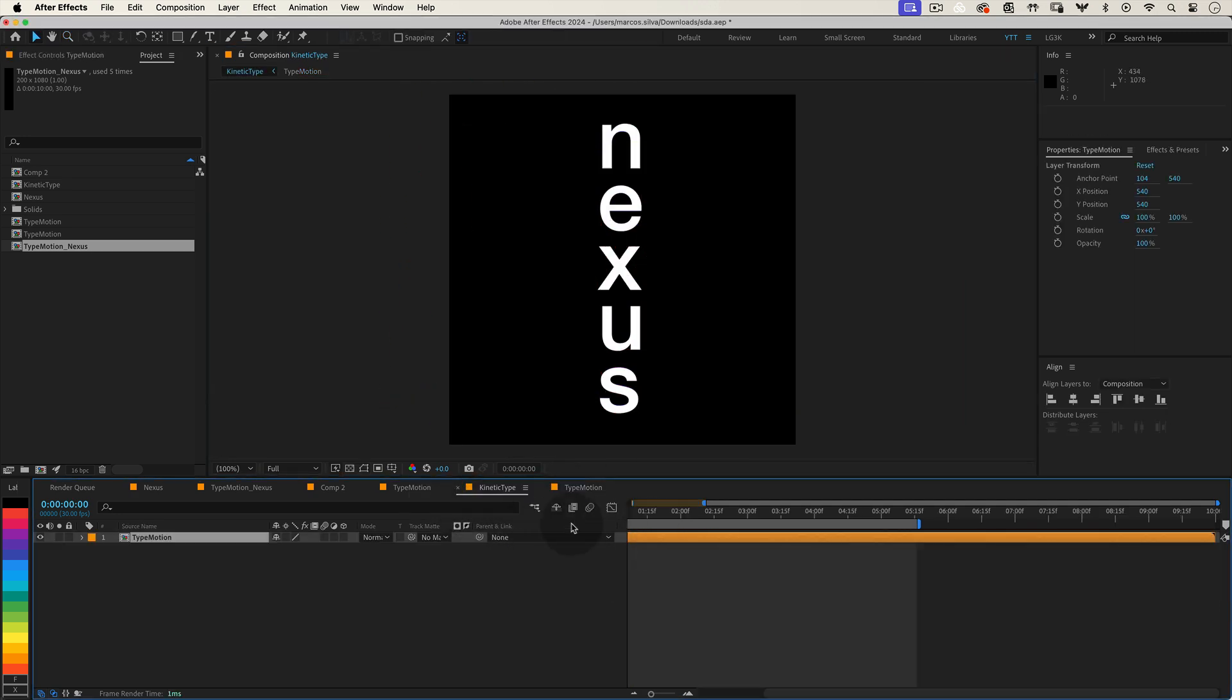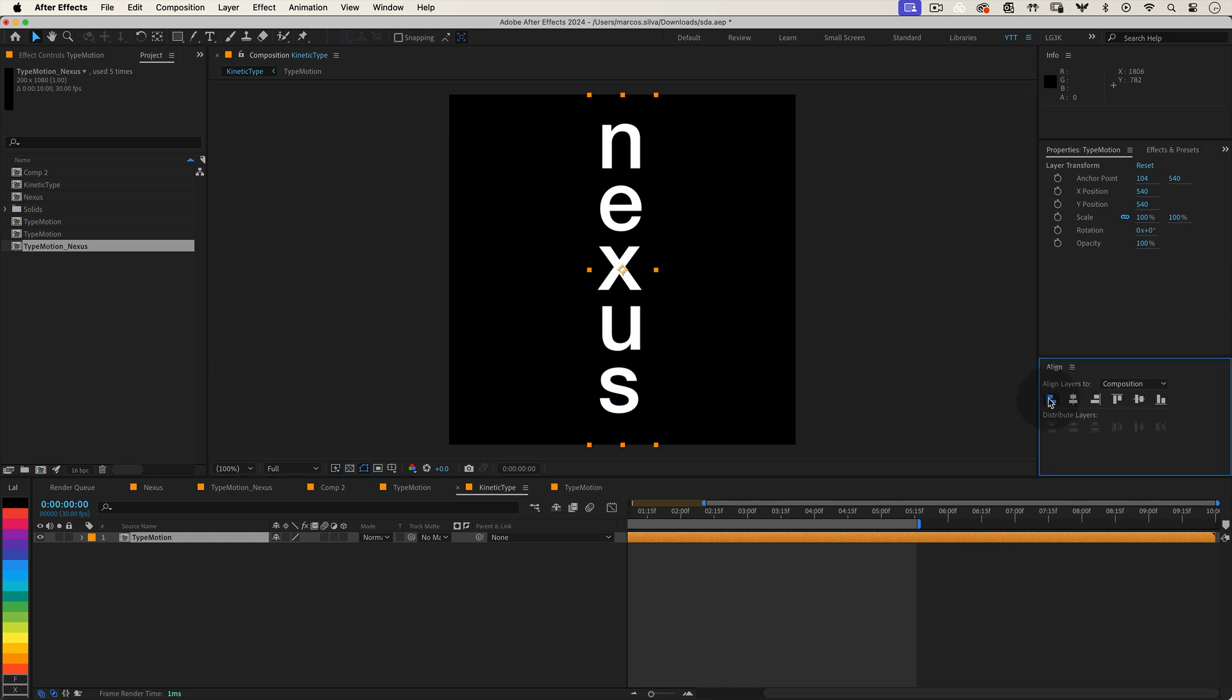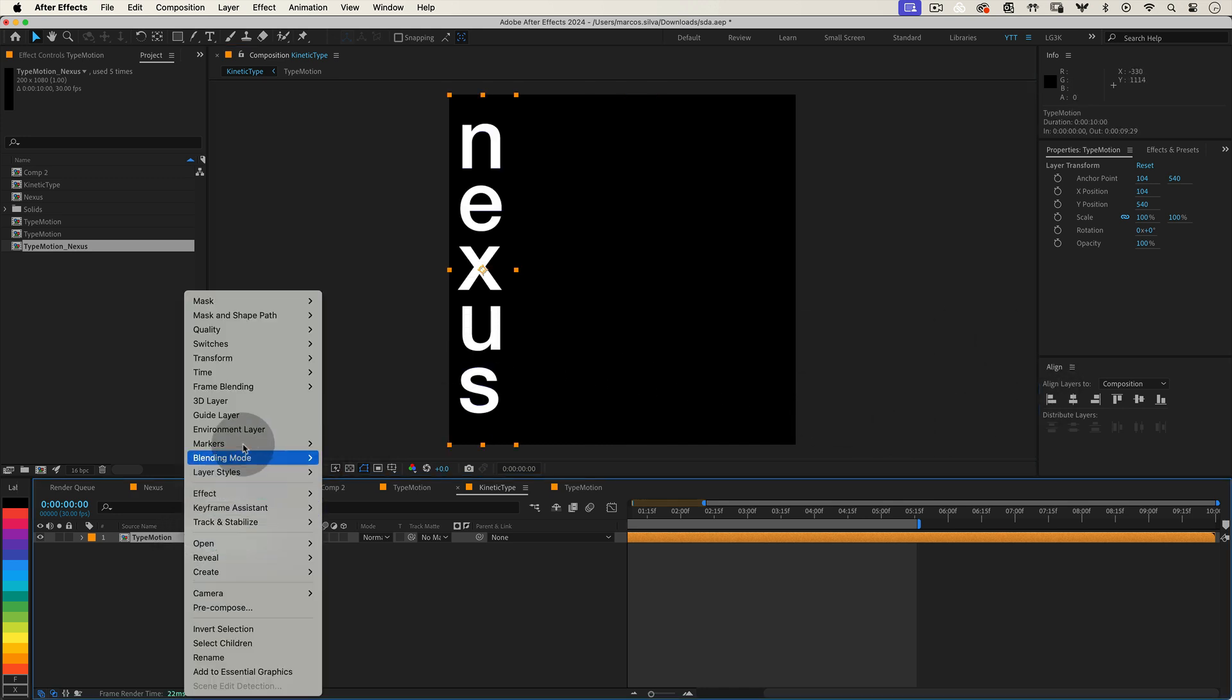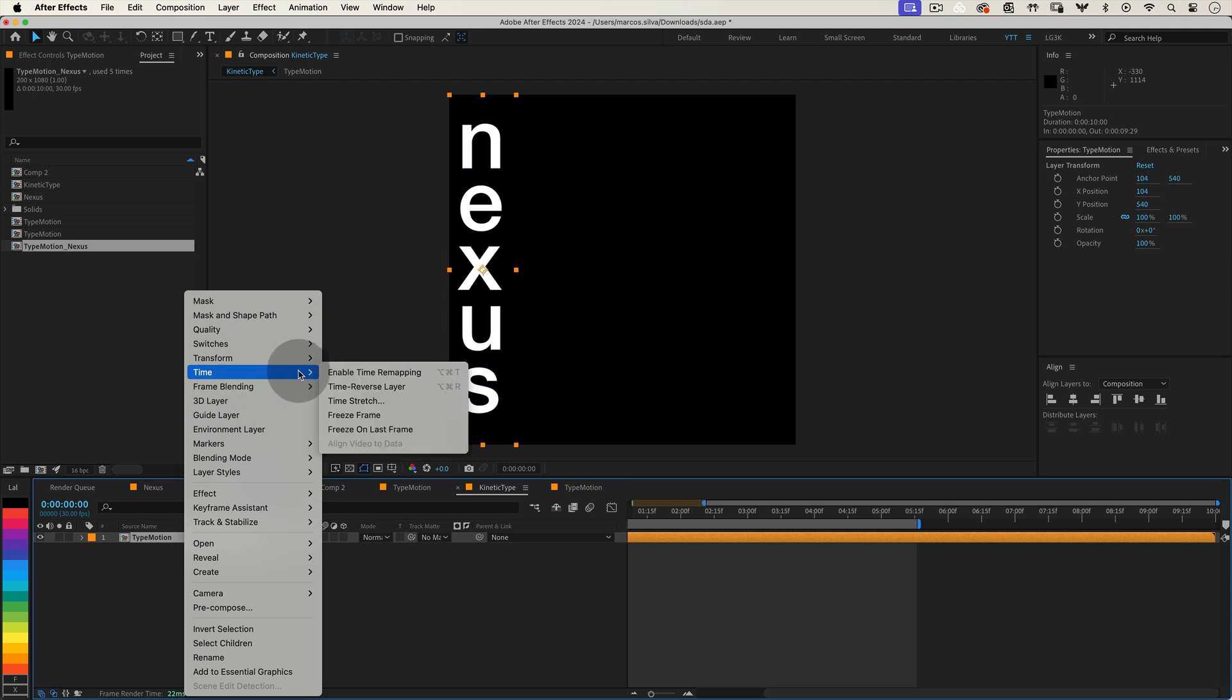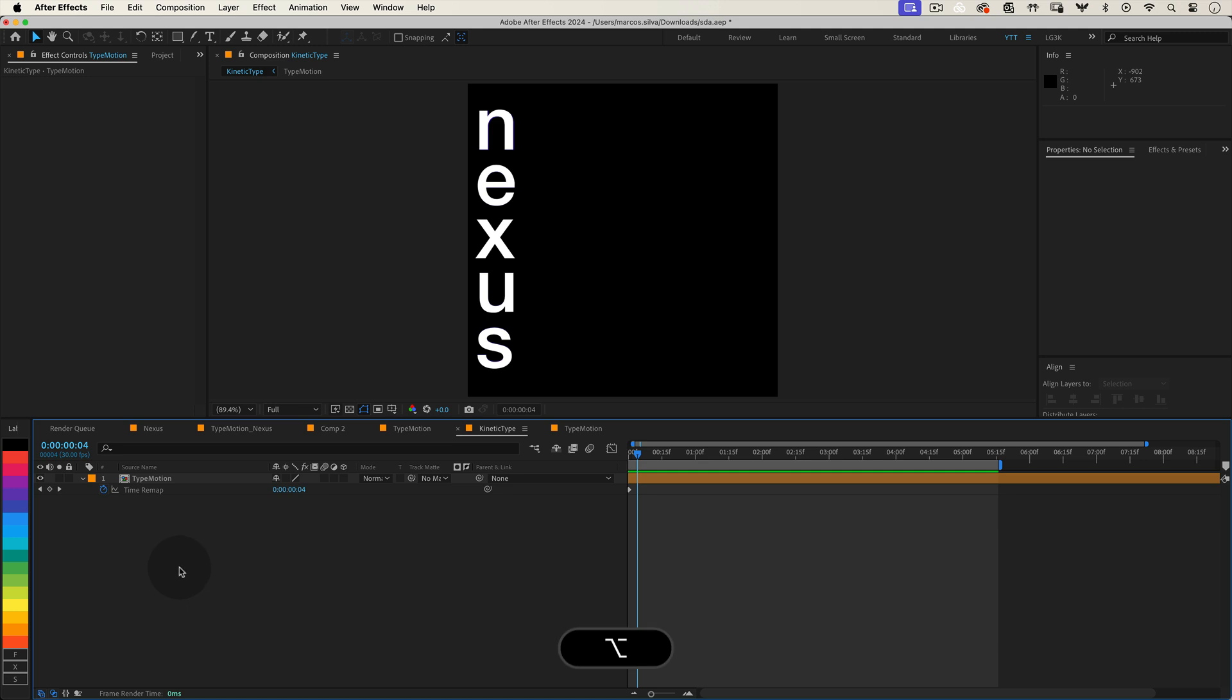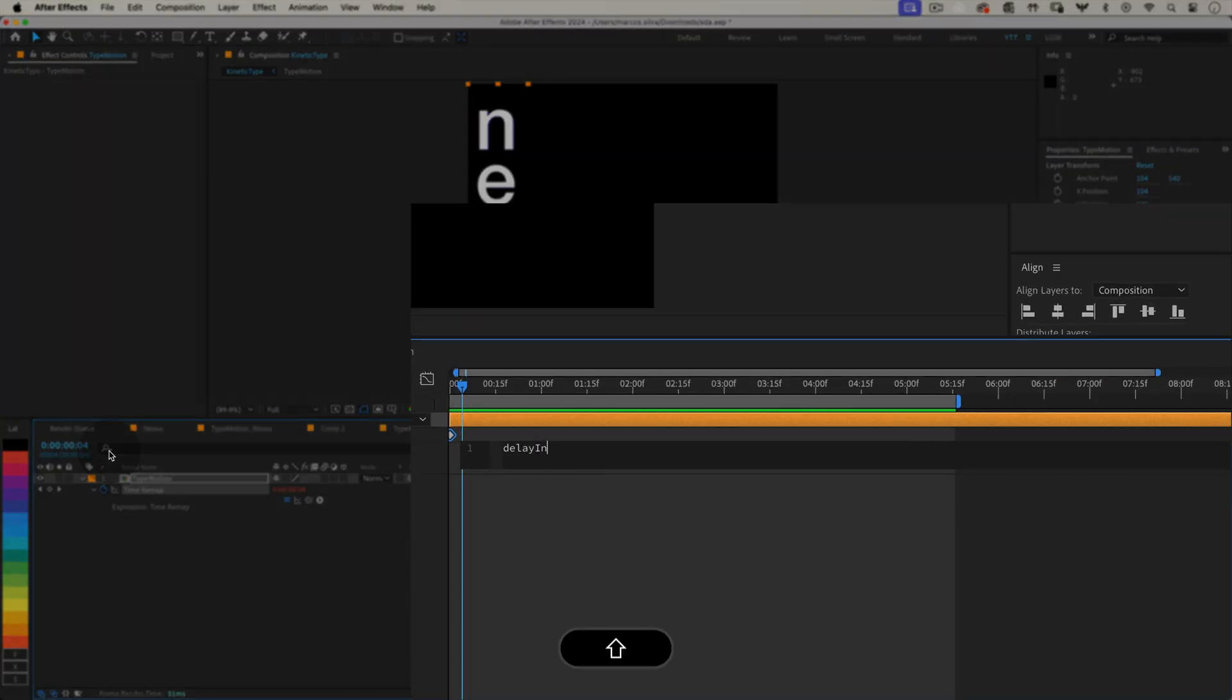Then right-click on your Type Motion Precomp layer in the timeline, go to Time, and select Enable Time Remapping. This adds a Time Remap property to our layer, allowing us to control the playback timing of the precomp. Now, we want to write an expression that will automatically delay each duplicated layer. Just like before, we'll start by creating a delay variable. Hold down the Alt key or Option key on Mac, and click on the stopwatch icon next to Time Remap to open the expression editor. And let's start with our first variable, delayInFrames equals.